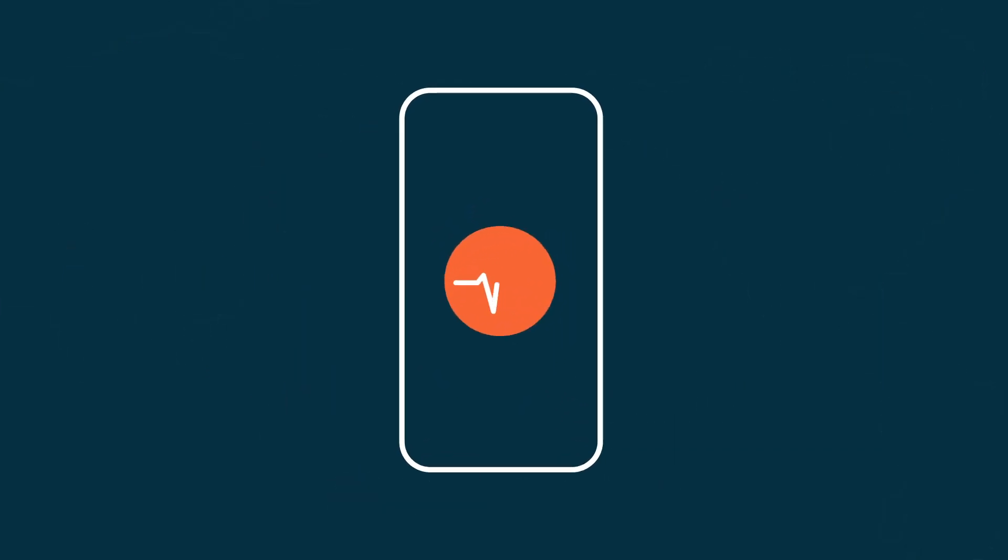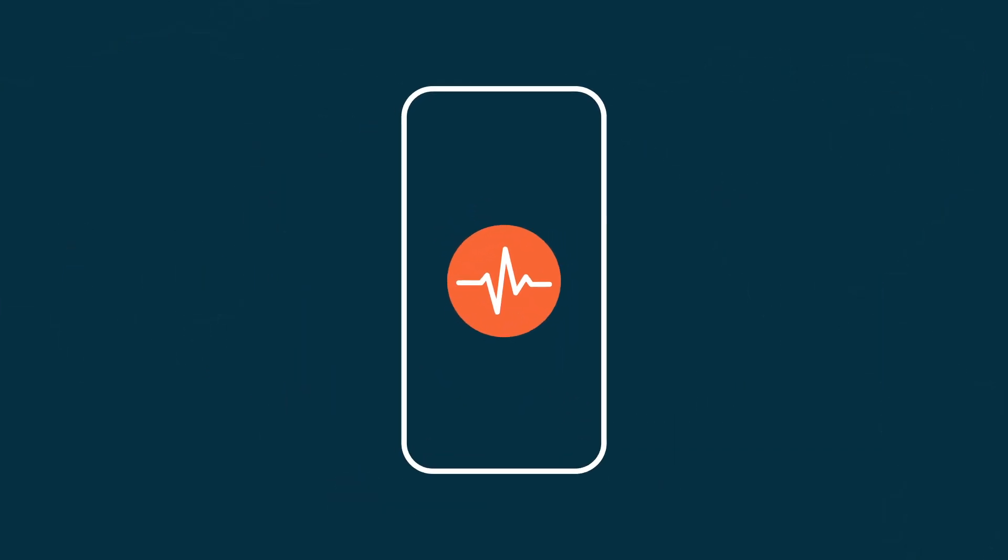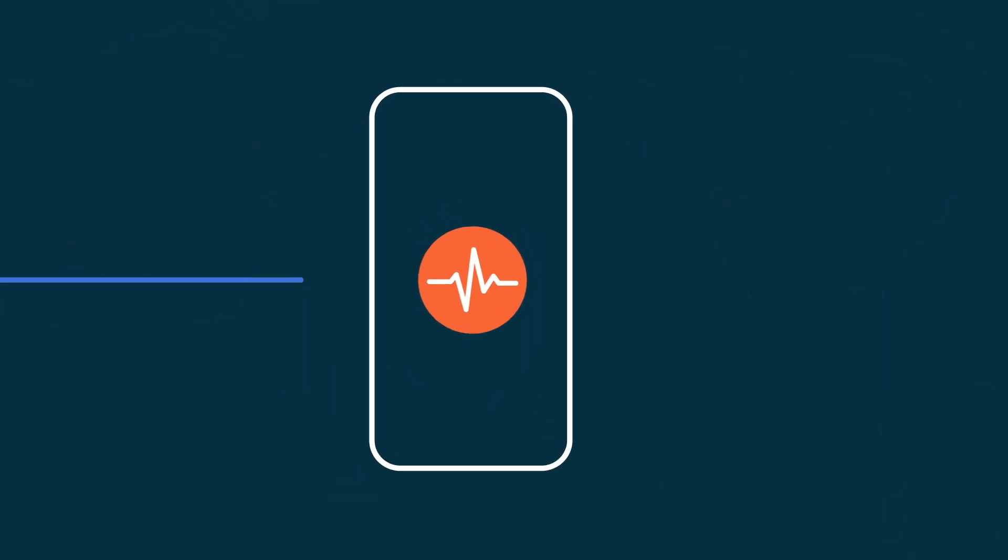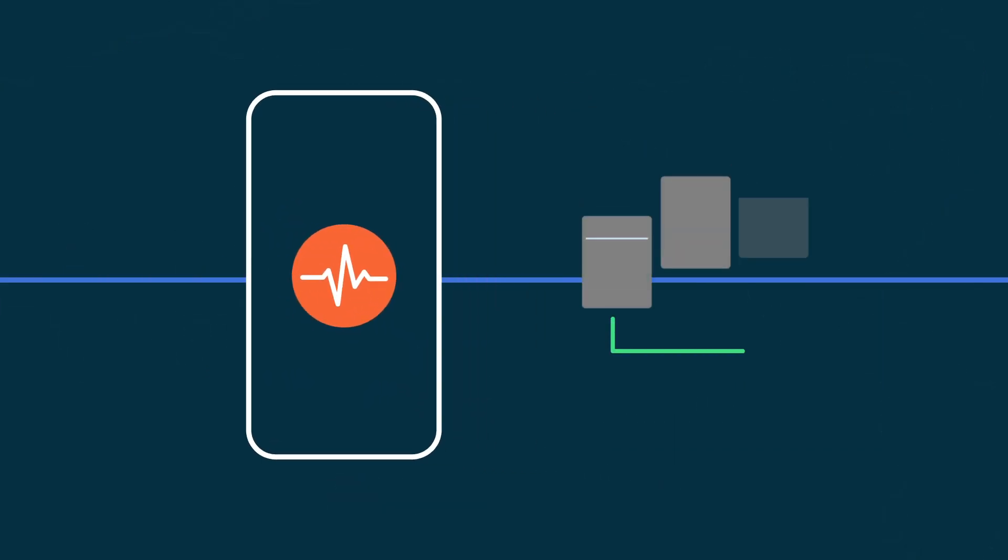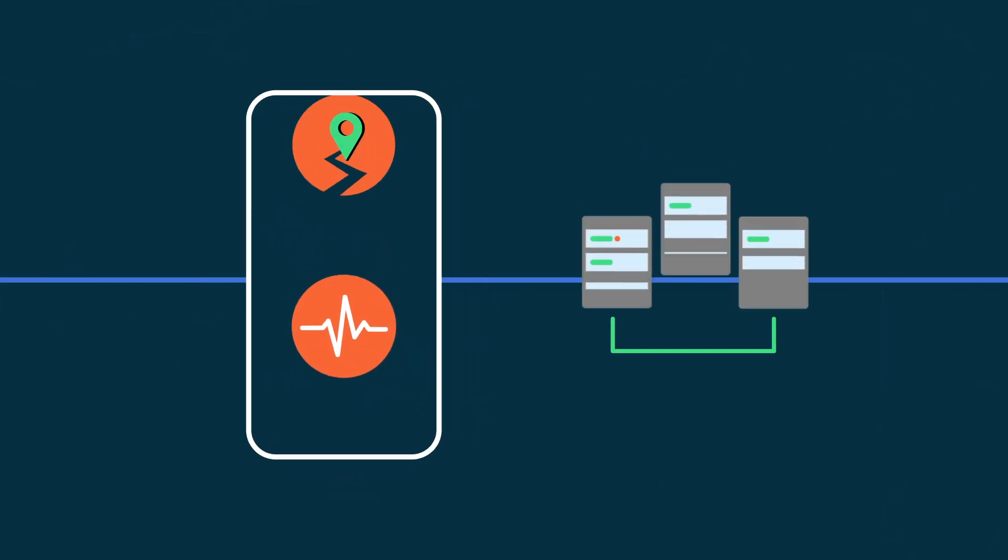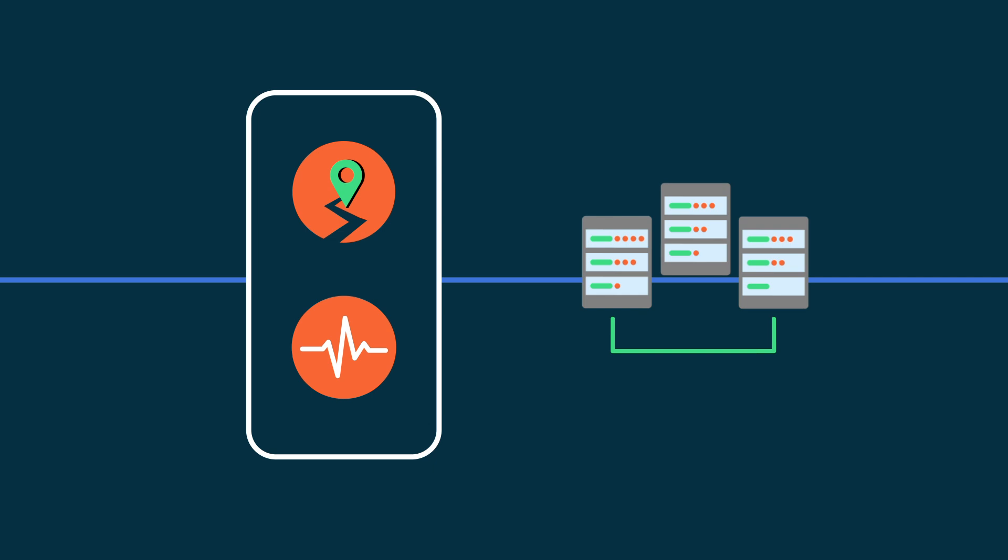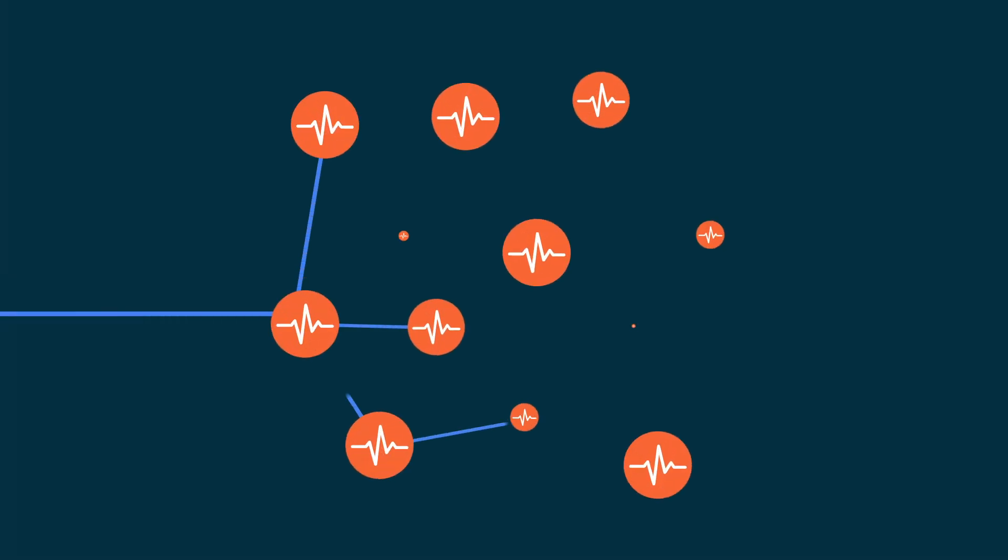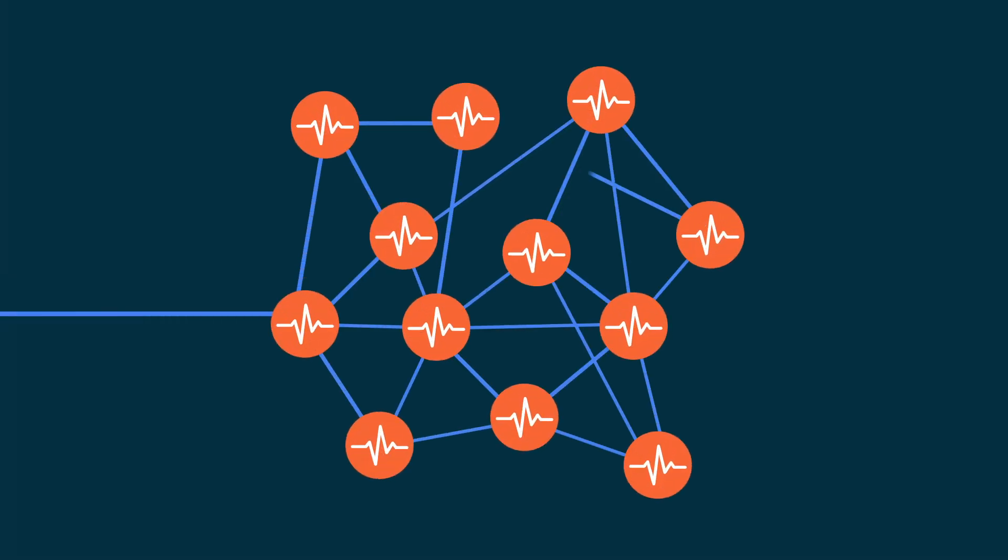Once a phone detects shaking, it sends a signal back to the Google Earthquake Detection Server along with a course location of where shaking is happening. We aggregate data from many phones to determine if an earthquake is happening and how big it is.